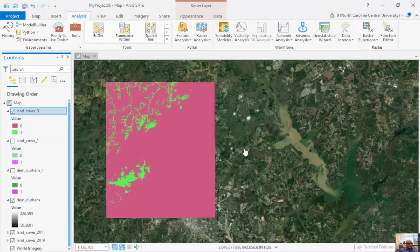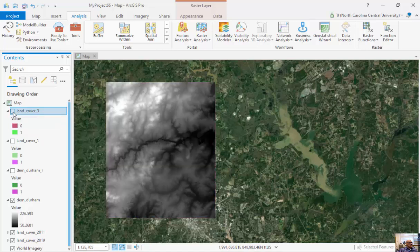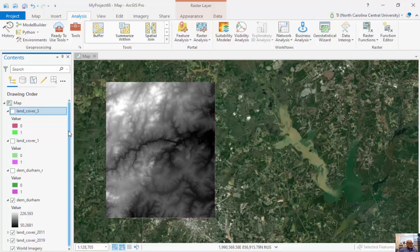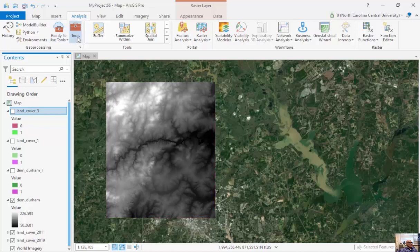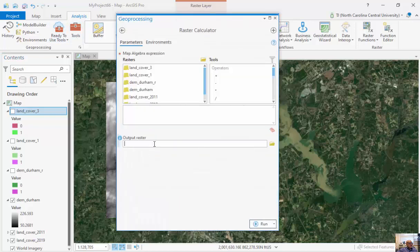These are a couple of very simple examples of Boolean algebra and what we call map algebra. Now we can get a little bit more robust where we combine multiple values together when we do Land Cover classifications.